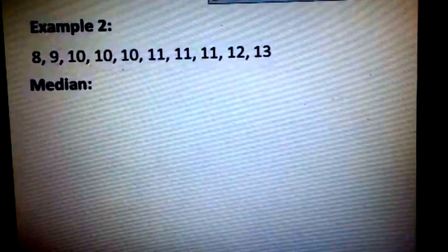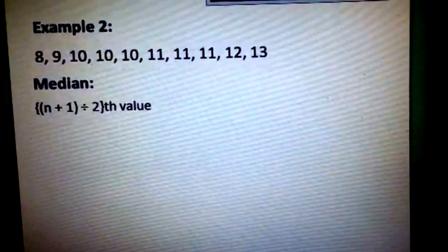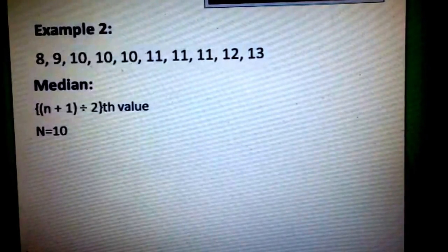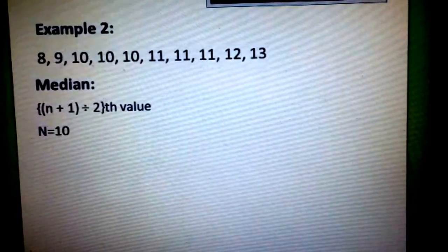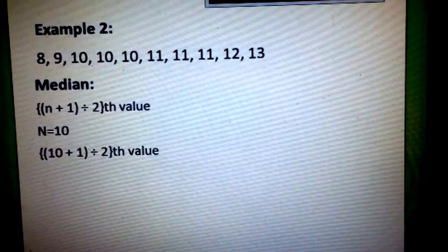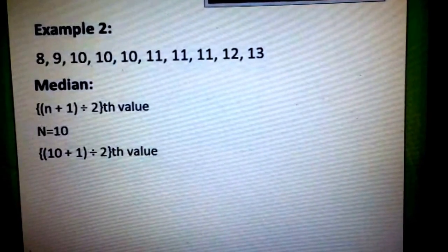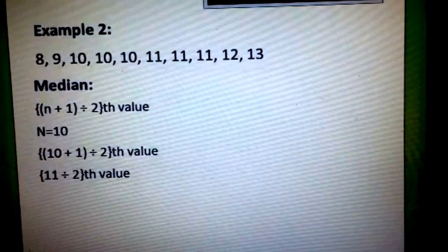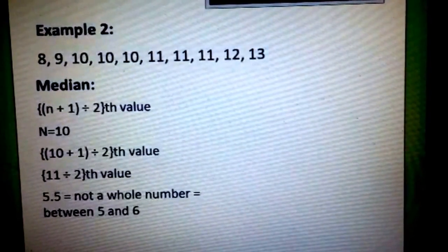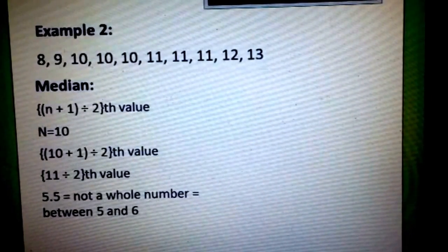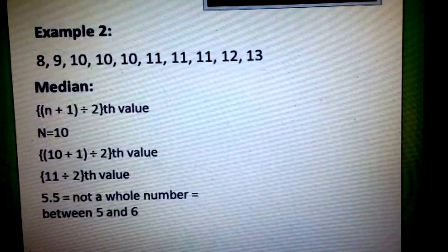To get the median of this ungrouped data, we have the formula: quantity n plus 1, divided by 2, th value. We know that n is 10. Substituting the values, we get 10 plus 1 divided by 2 th value, then 11 divided by 2 th value. From there, we get 5.5. As we all know, 5.5 is not a whole number, which means it is between the 5th and the 6th value.